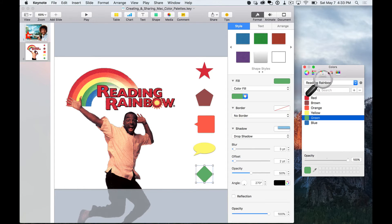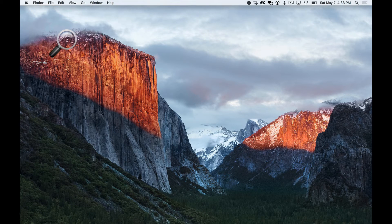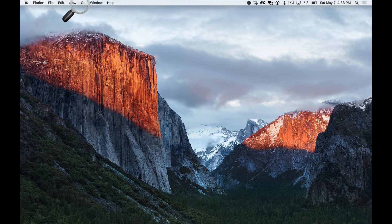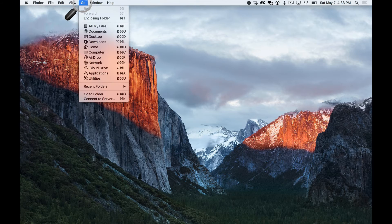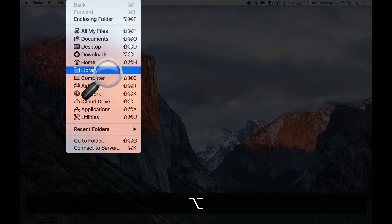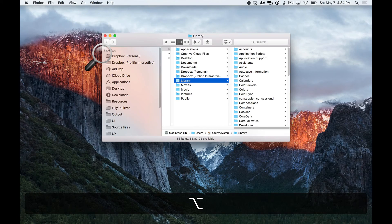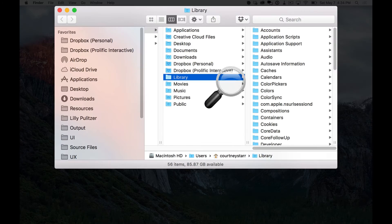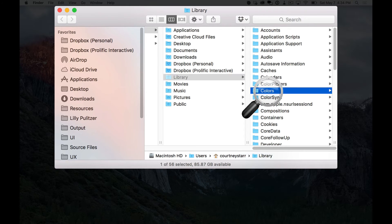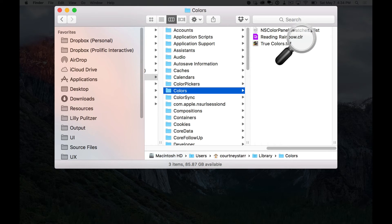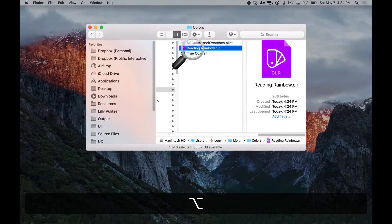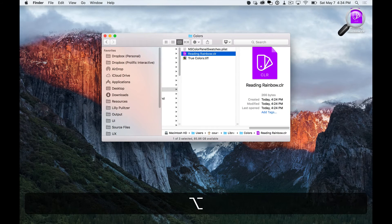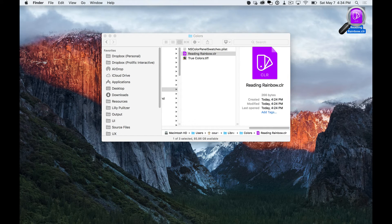Now let's say I want to send my Reading Rainbow color palette to a friend. This is where things get a little tricky, but just follow along. So I'm going to go to my desktop and go to the Go menu, and I'm going to hold down Alt and you're going to get a special little thing that pops up called Library. When the library comes up, which is normally a hidden file, you're going to see a folder called Colors. When you select that, you can see the Reading Rainbow dot CLR file or color file. This is the color palette file that you can share. So I'm just going to copy this over to my desktop, and now I can just email this to anyone I want, and they can upload it to their color palette on their Mac.